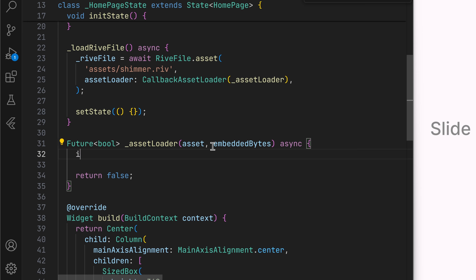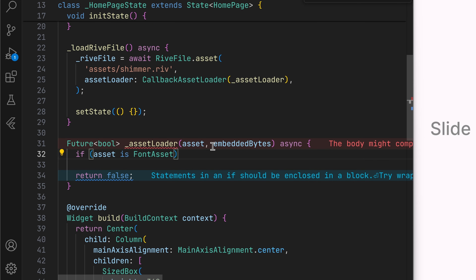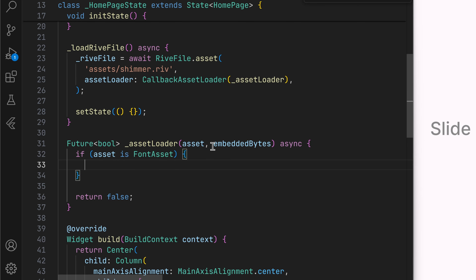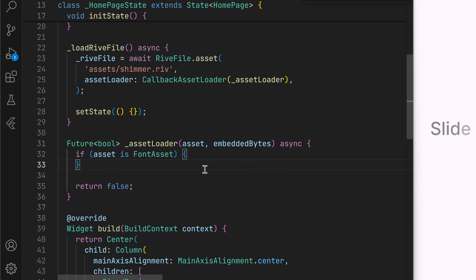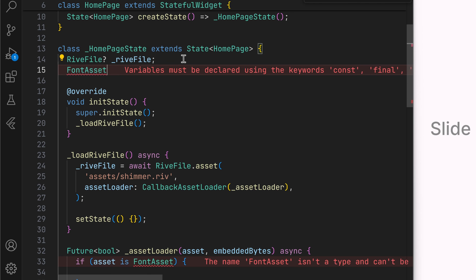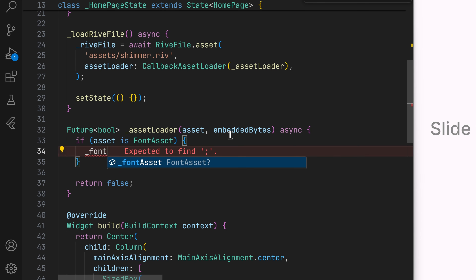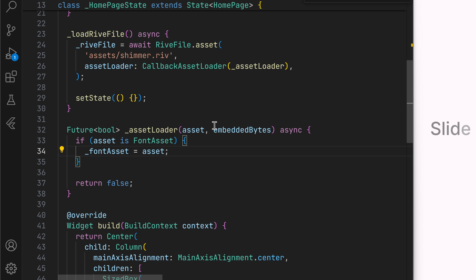We can check if the asset is a font asset — that is, of type FontAsset. The asset can be a FontAsset or an ImageAsset, and in this case we want to check if it is a FontAsset. If that's the case, we will handle its loading and return true. For now, we'll let Rive load in the embedded font — the Inter font embedded by default. We'll keep a reference for the font asset, so let's create a new nullable field of type FontAsset and assign the font asset to it. Later on, we can change the font asset using this font asset handle.